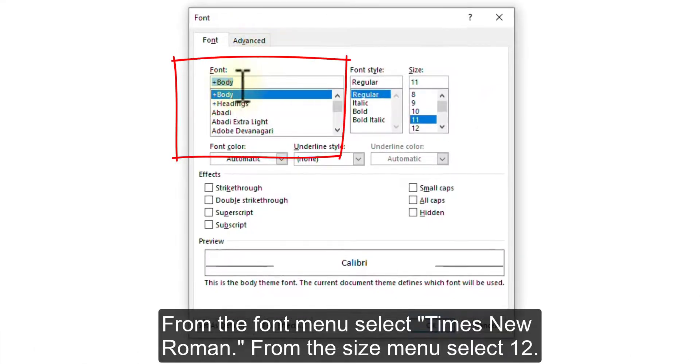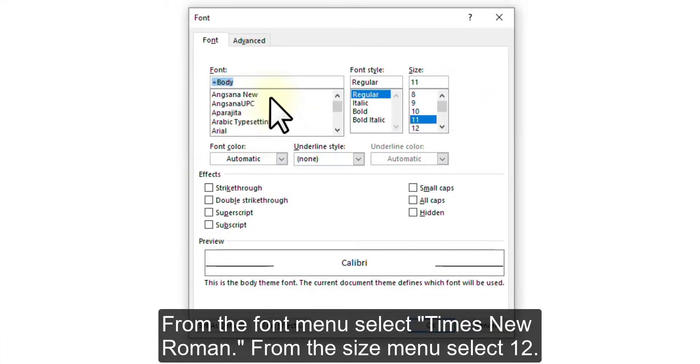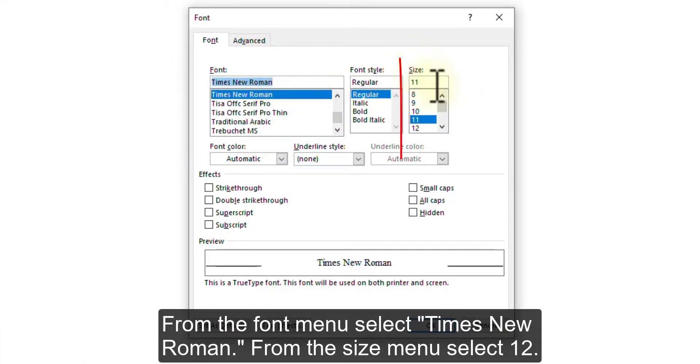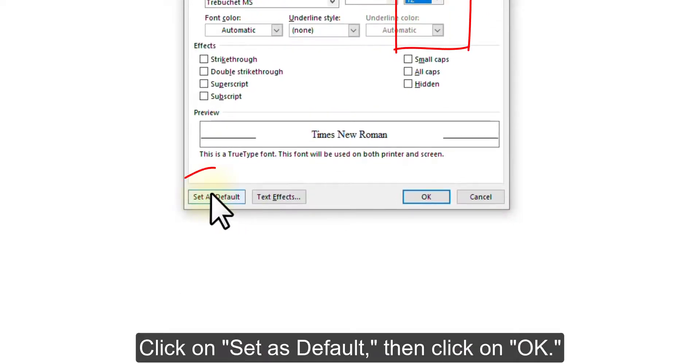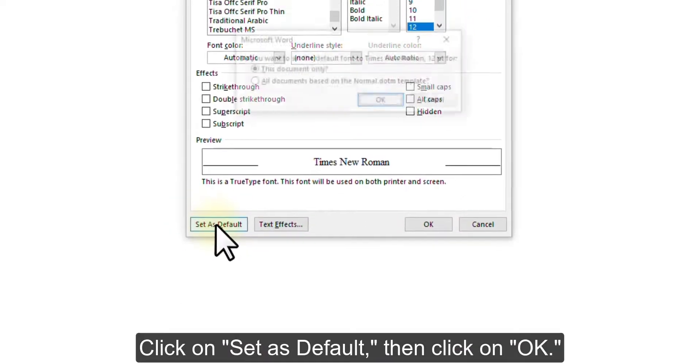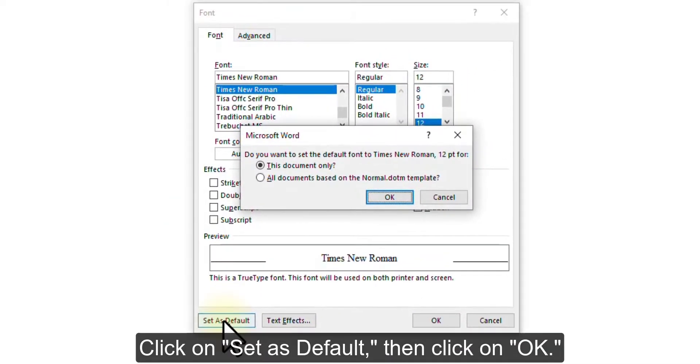From the Font menu, select Times New Roman. From the Size menu, select 12. Click on Set as Default. Then click on OK.